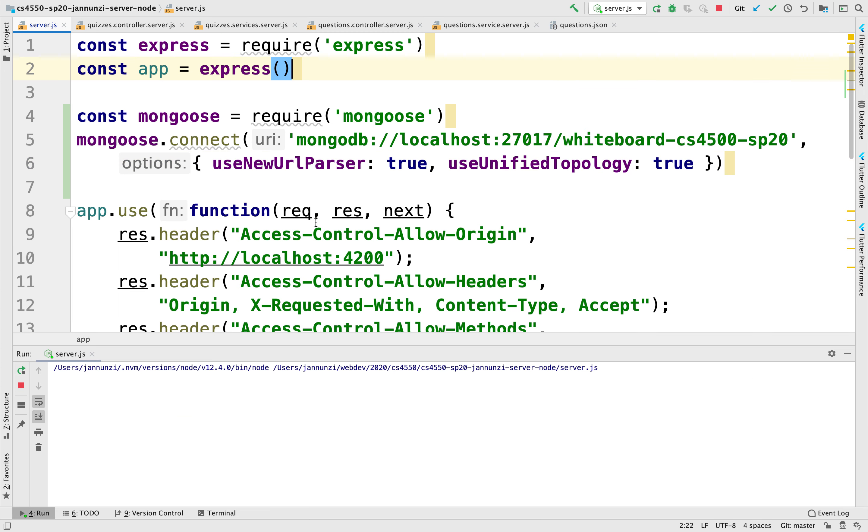All right, it's no longer complaining. Perfect. Okay, so we know that we are able to connect to the Mongo database using the Mongoose library.